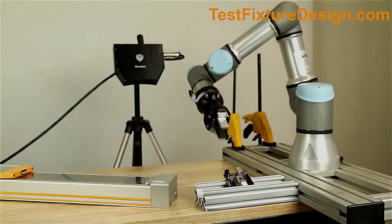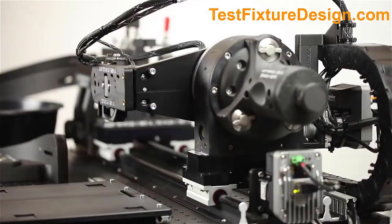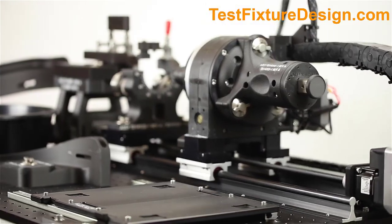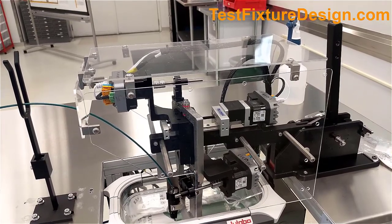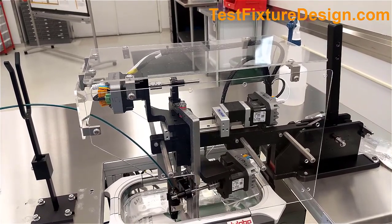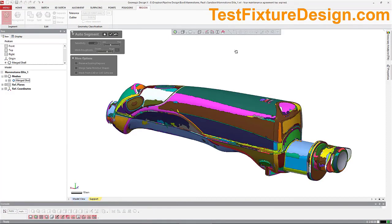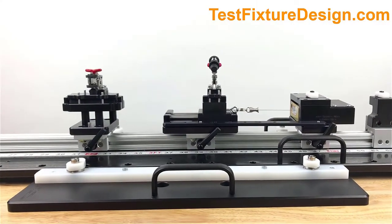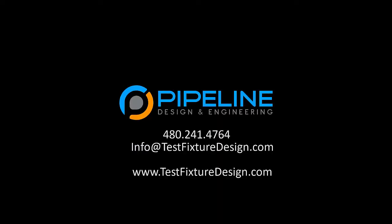Supporting medical device engineering teams who have either insufficient bandwidth or expertise internally, Pipeline develops custom turnkey fixtures and automated equipment to test, inspect, characterize, qualify and assemble your devices.